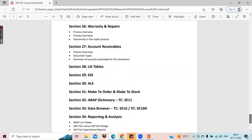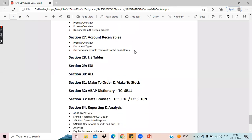We will discuss account receivable, which is just an introduction of FI. As an SD consultant, you should also know the basics of FI — financial accounting and costing. In this session, I will introduce what account receivables are, what account payables are, all those financial terminologies and concepts you should know, like credit transactions, debit transactions, for which transactions there will be credit, and what transactions there will be a debit.